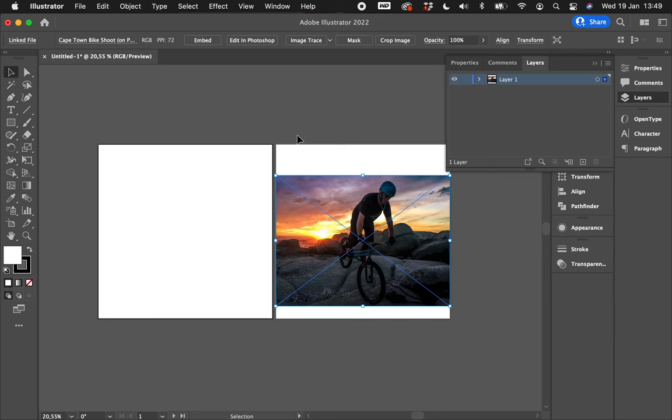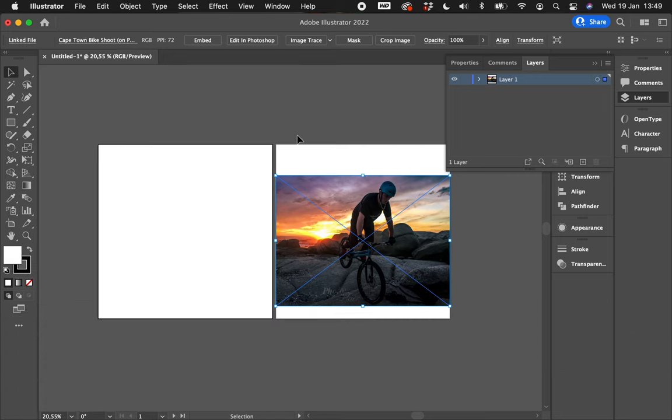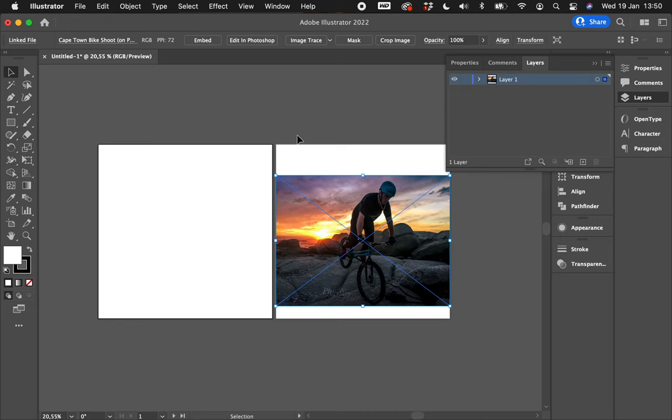What is happening is that your profile dictates how that hex code works. And when we're trying to maintain the appearance of an image, what it does sort of in the background is it looks at that hex code that's in the image and says, 'Oh, that doesn't match my color profile. Let's try and find a similar hex code that matches my profile better.' But inherently that will alter the image and the color that you bring into your document.